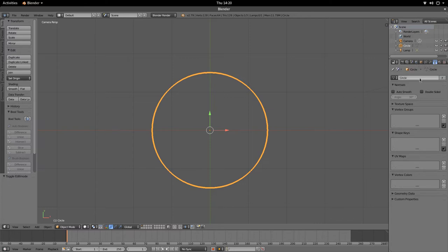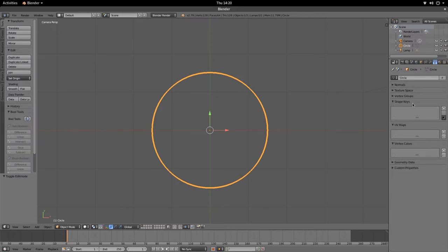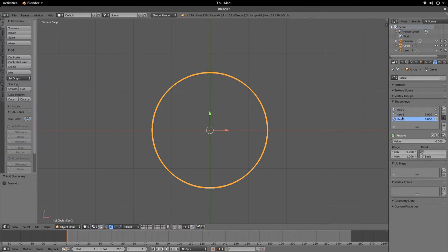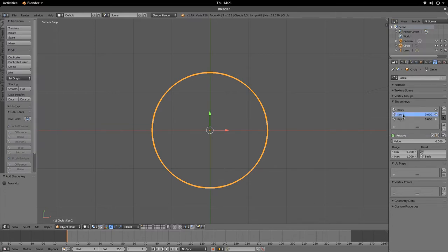Shape Keys is what we're after. We're going to press the plus button three times so we have two shape keys plus the Basis. The Basis is the original form or state of the shape; the keys will always be morphs of that original shape. We'll name them for the pop circle: Key 1 will represent the inner circle — double-click it and type 'Inner Circle' — and Key 2 will be the outer circle — double-click and type 'Outer Circle'.